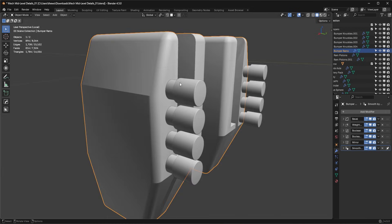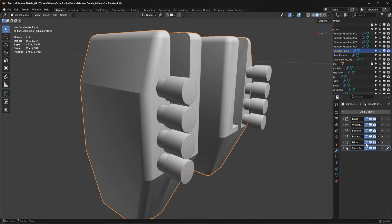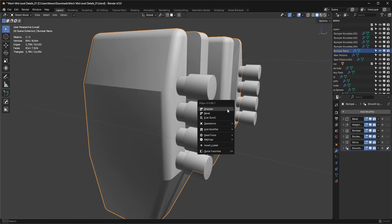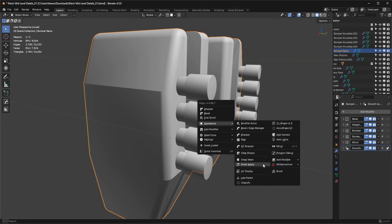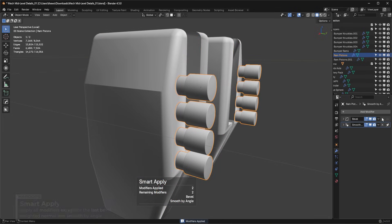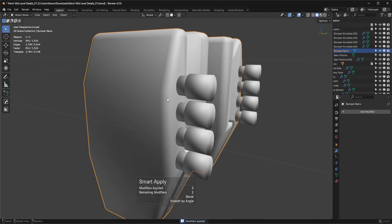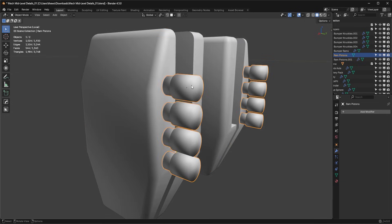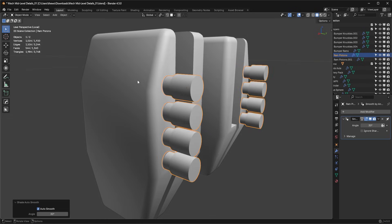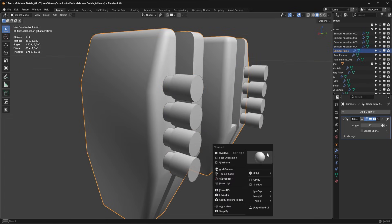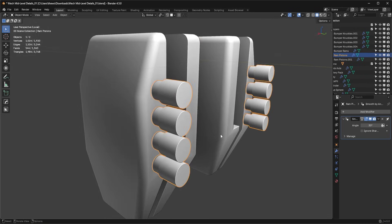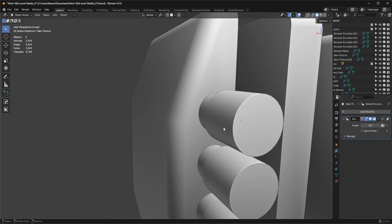First thing I want to do here is just get rid of some of these random modifiers. I'm going to use HardOps and run a smart apply on both objects, get rid of these modifiers — I'll keep the auto smooth — and basically we're going to have a clean slate with these pieces.